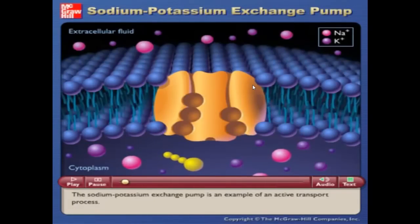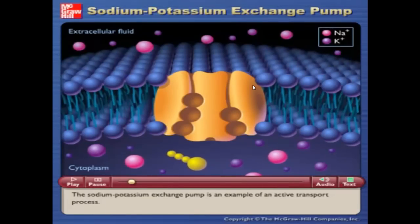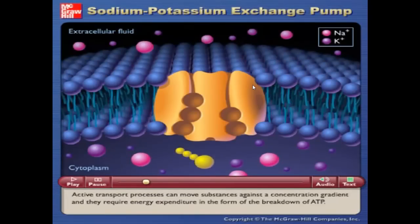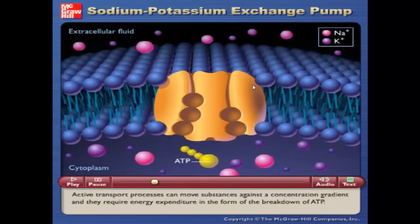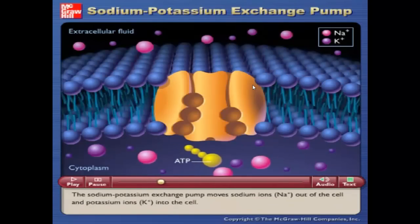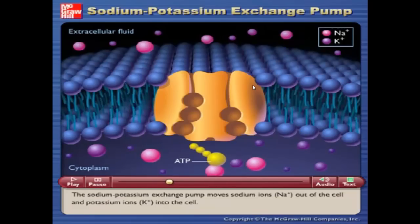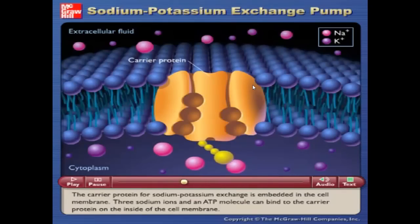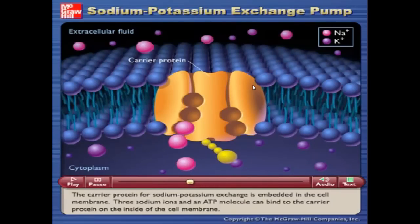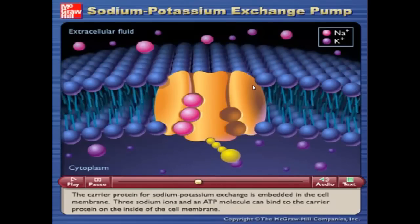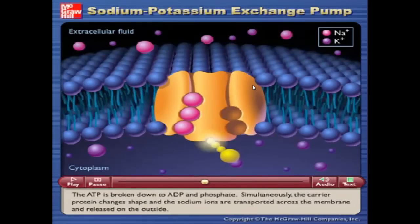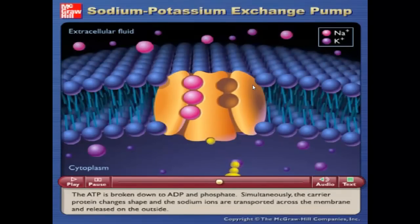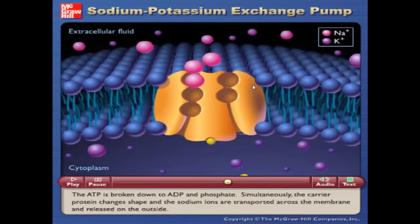The sodium-potassium exchange pump is an example of an active transport process. Active transport processes can move substances against a concentration gradient and require energy in the form of ATP breakdown. The pump moves sodium ions out of the cell and potassium ions into the cell. The carrier protein is embedded in the cell membrane. Three sodium ions and an ATP molecule bind to the carrier protein on the inside; ATP is broken down to ADP and phosphate, the carrier protein changes shape, and the sodium ions are transported across and released on the outside.